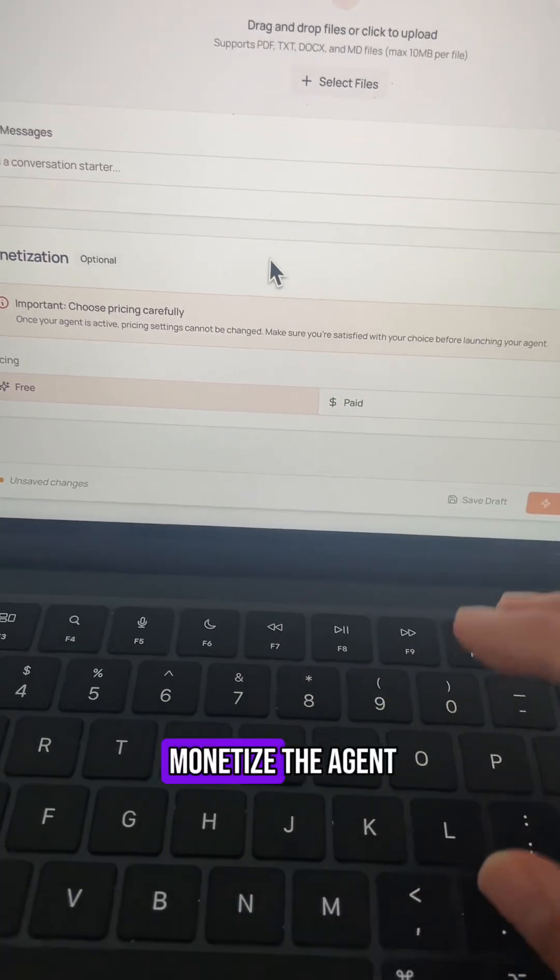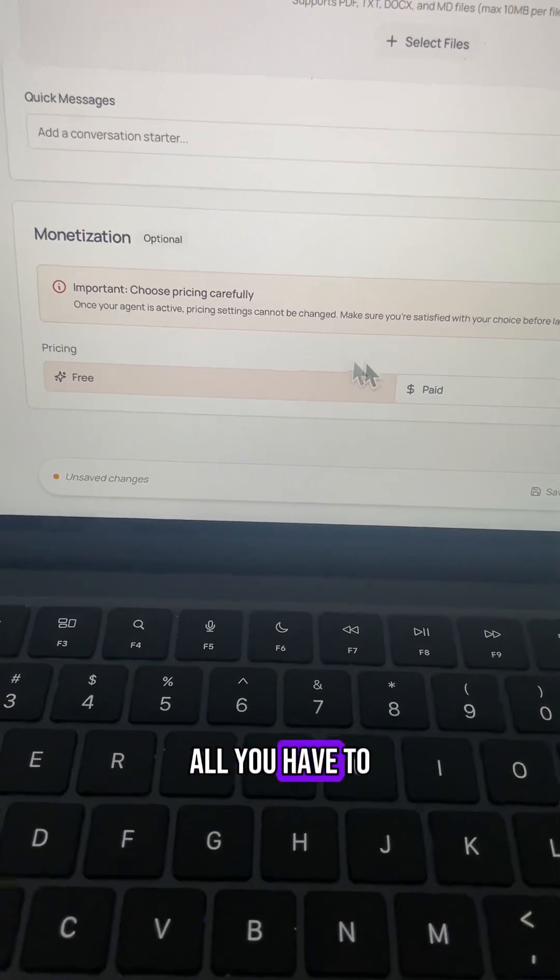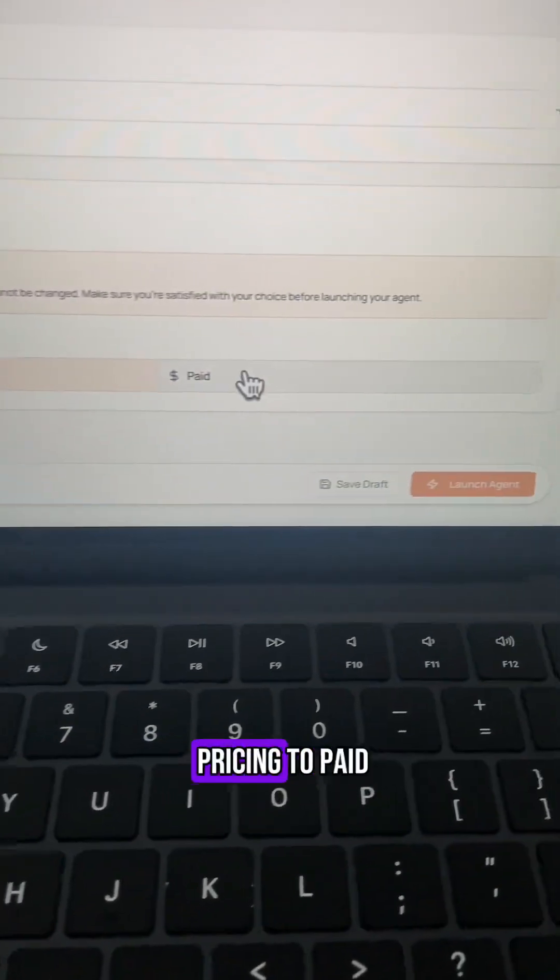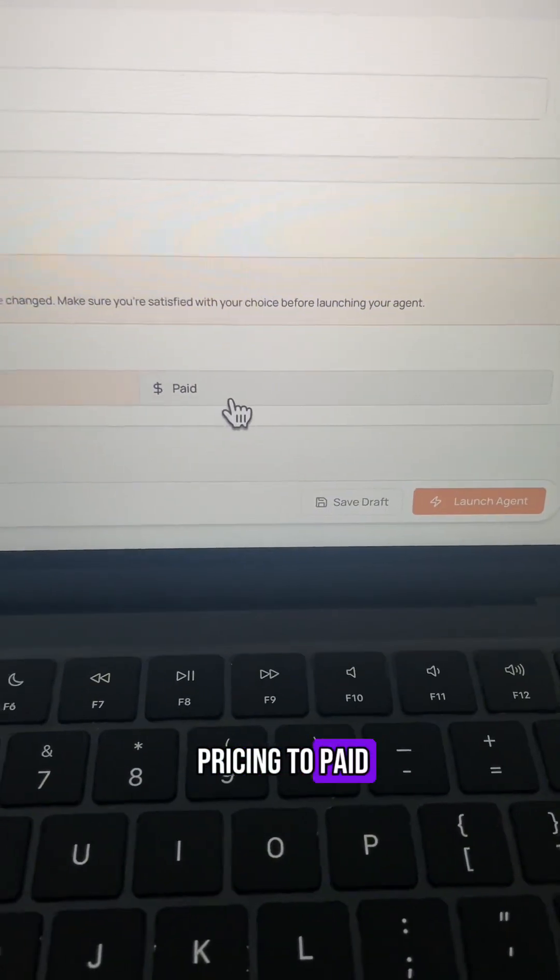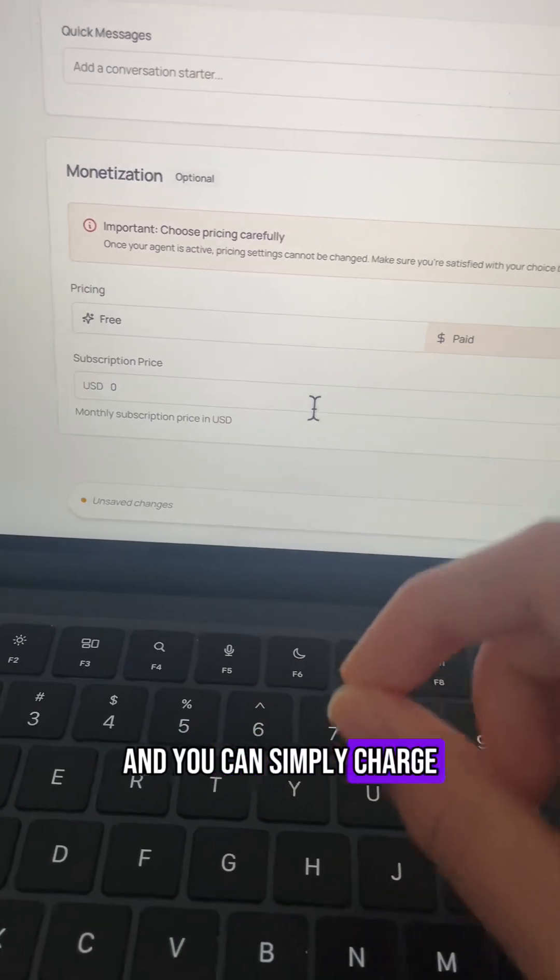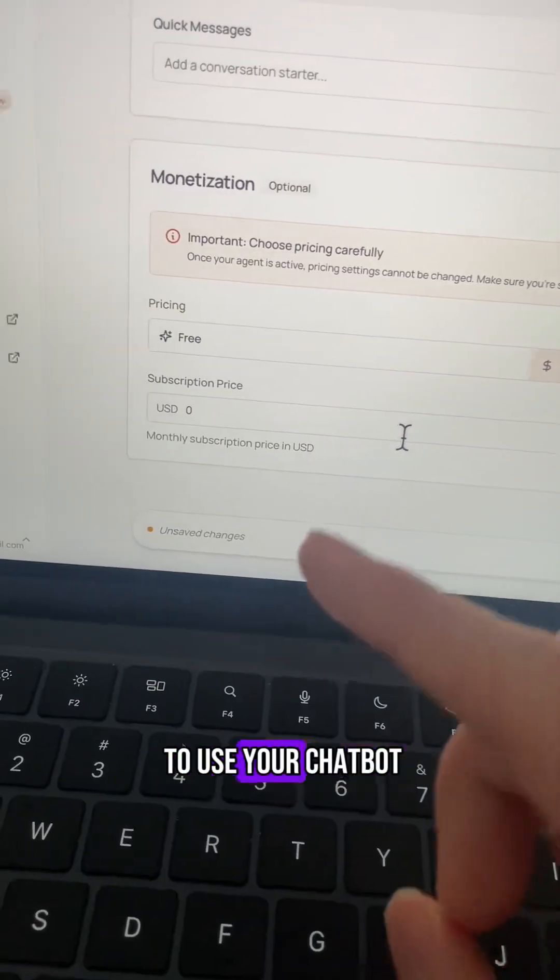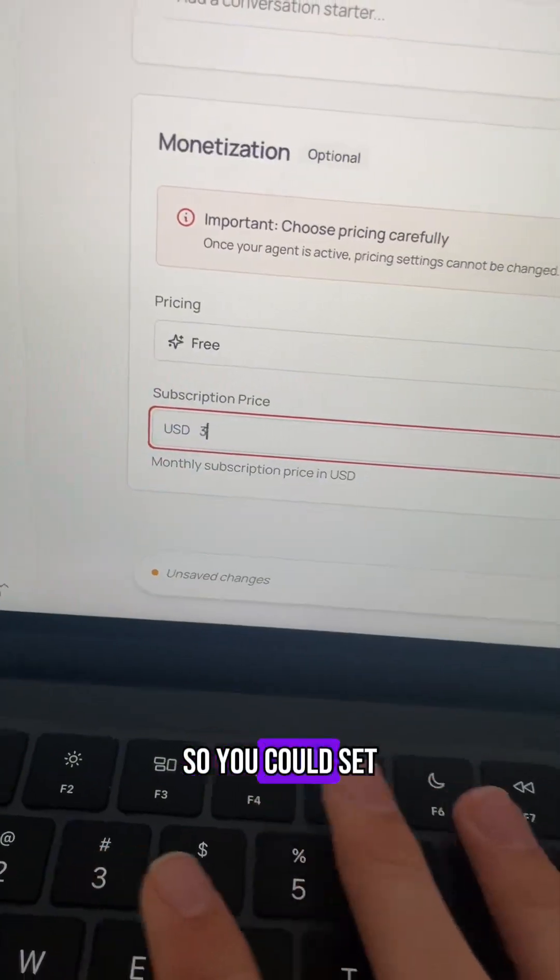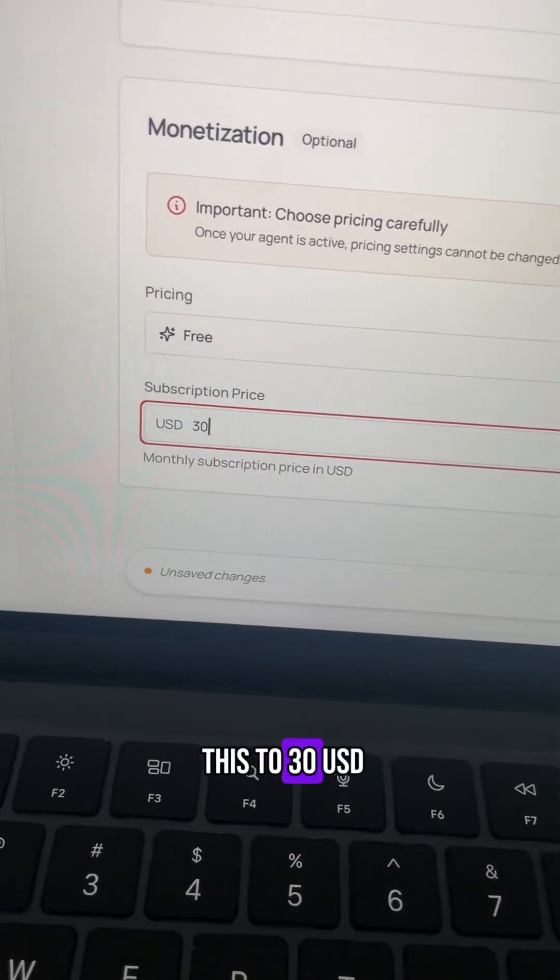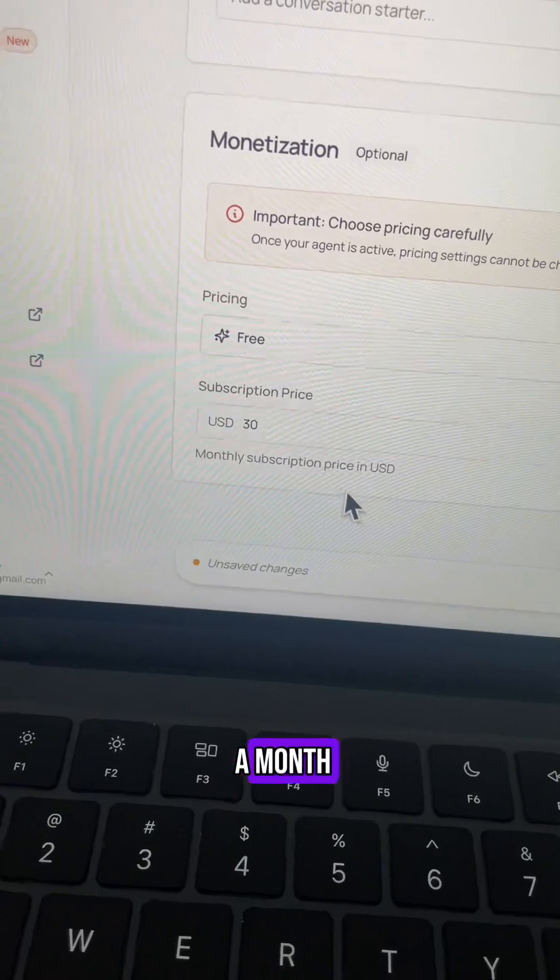And finally, to then monetize the agent, all you have to do is set the pricing to paid and you can simply charge people every single month to use your chatbot. So you could set this to 30 USD a month.